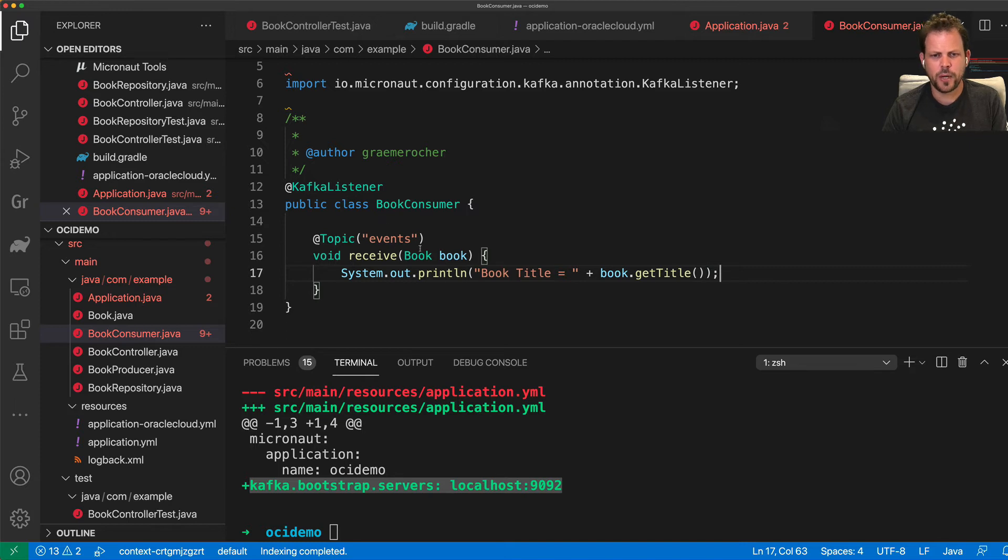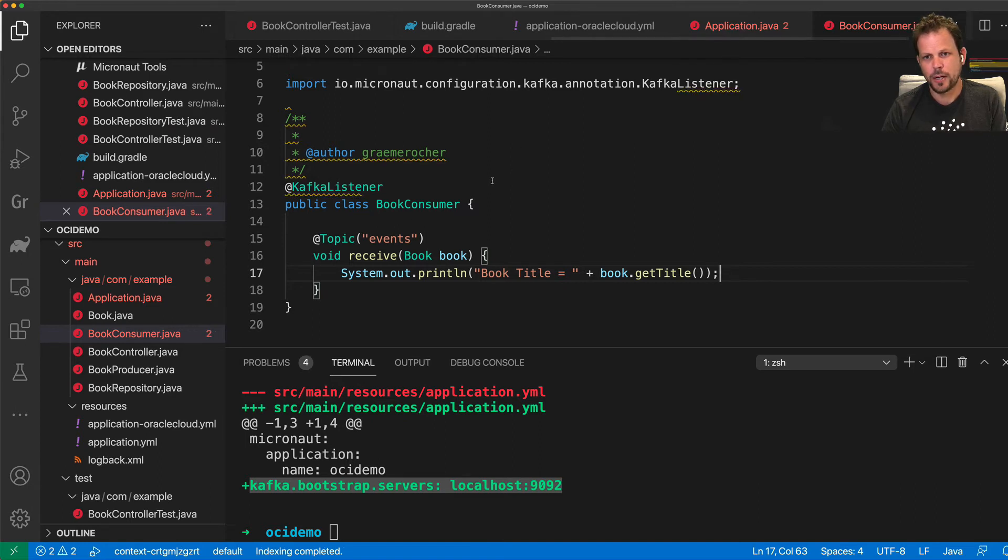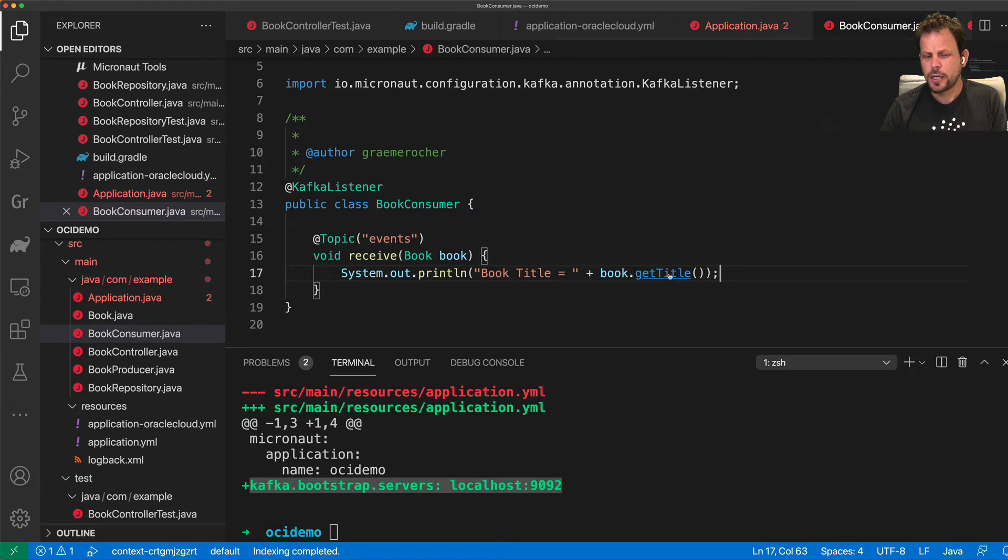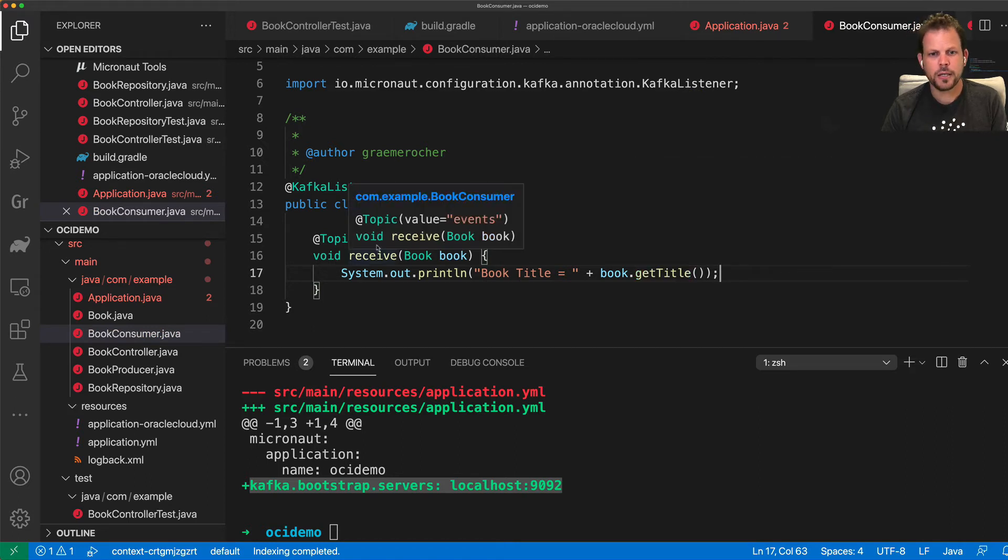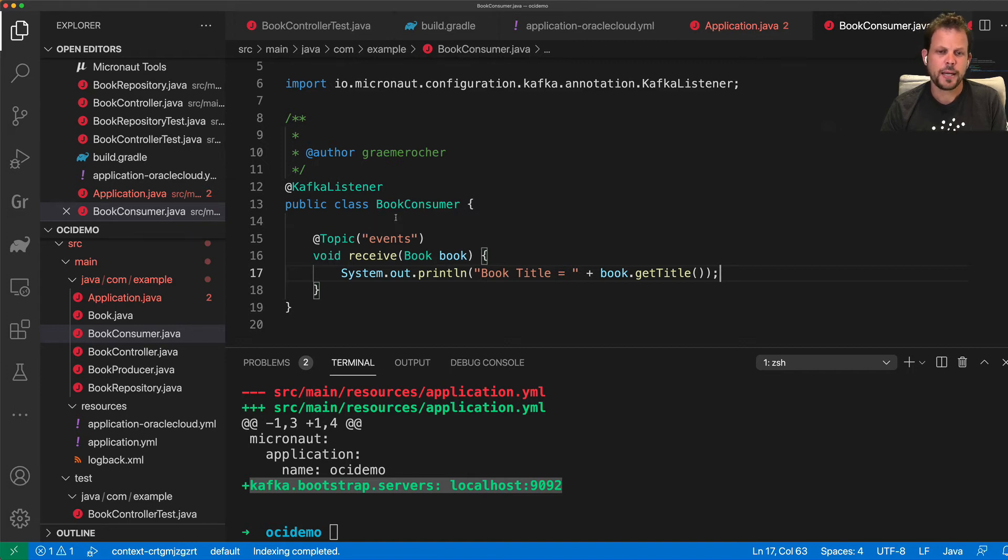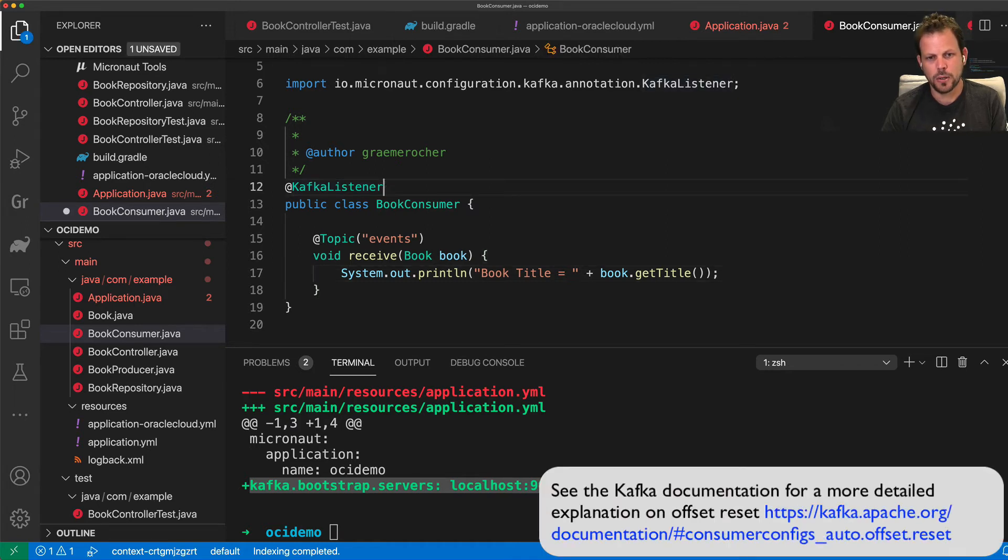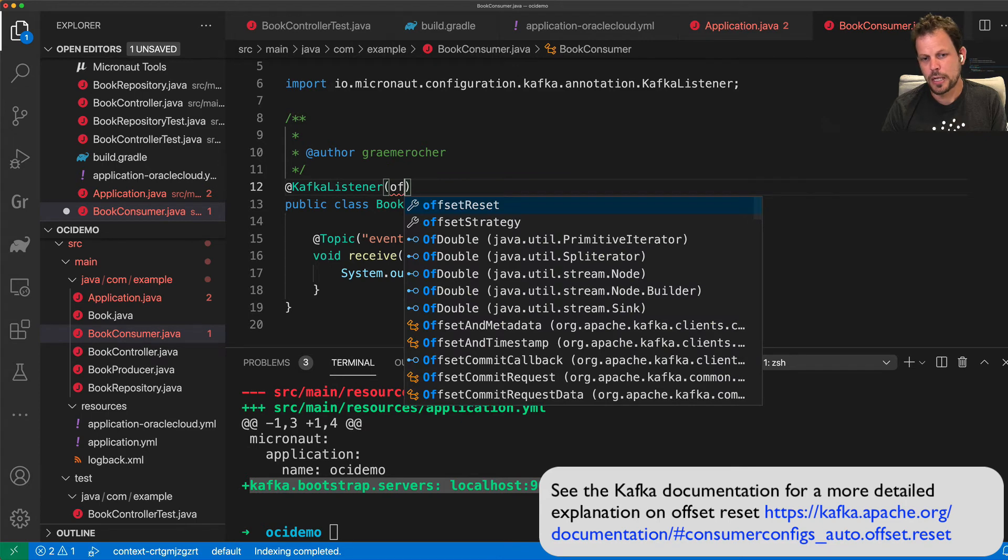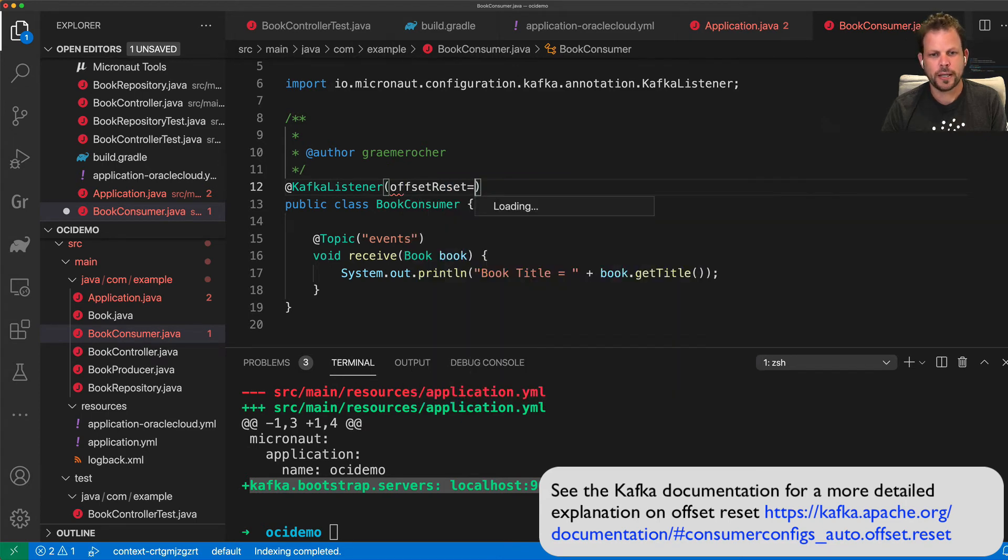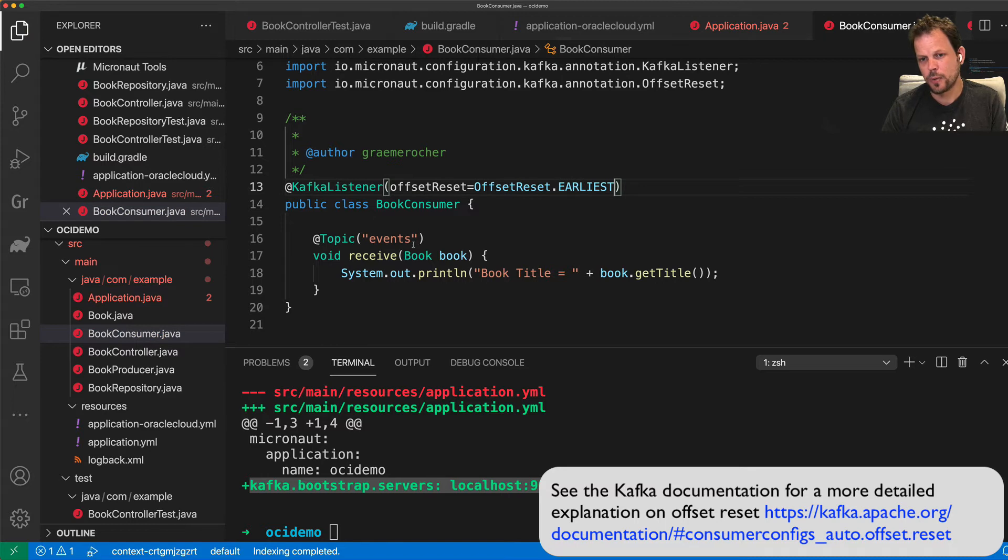And with that, it really is that simple to define the Kafka consumer with Micronaut Kafka and receive events from a stream. The only other thing to remember about Kafka consumers is that they start reading data from the kind of latest available message that gets received. Now you can control this in Micronaut Kafka using what's called the offset reset strategy. So I can say custom offset reset, so it starts reading the earliest possible record.